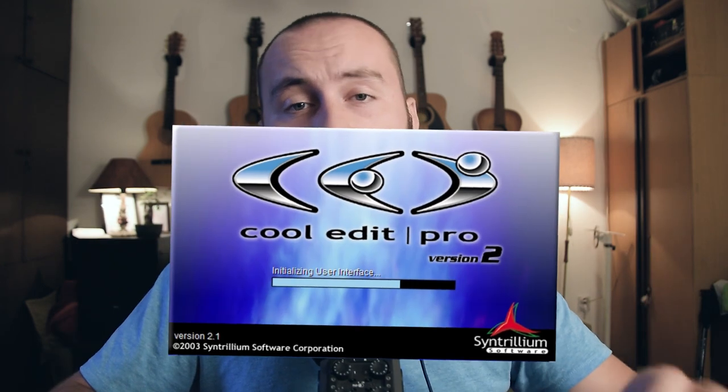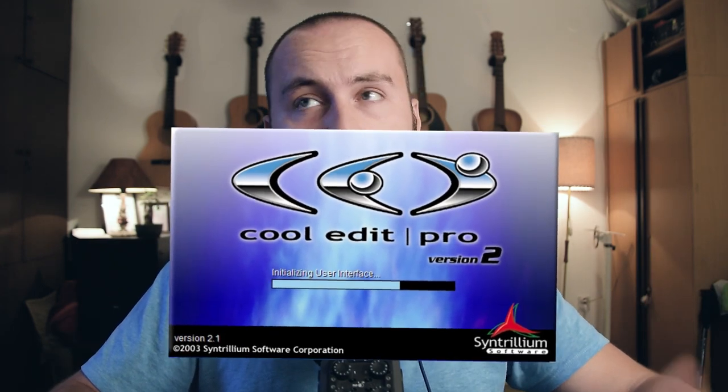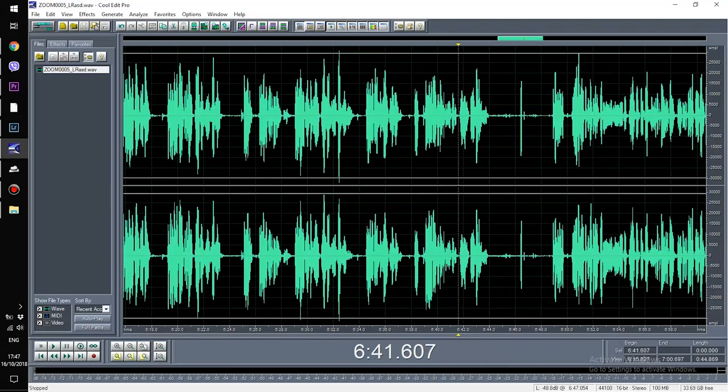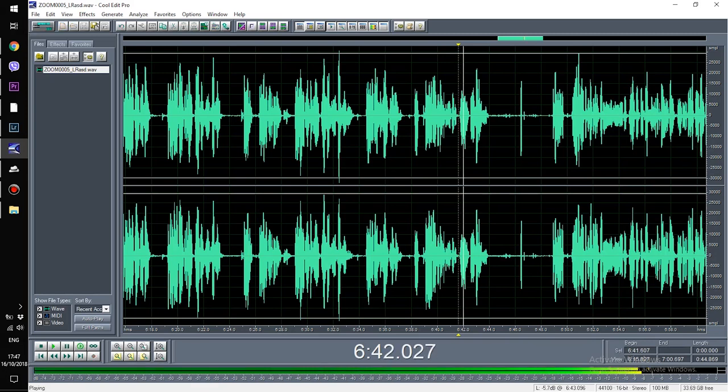That is how this tutorial came to be. The software I'm working in is called Cool Edit Pro 2.1, which is the last version before Adobe bought it and it became Adobe Audition — so it's Adobe Audition minus one. But it really doesn't make a difference because Adobe Audition is pretty much the same and has the same layout, so you'll see it's very familiar.